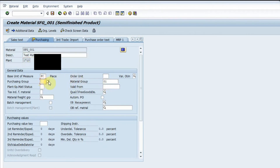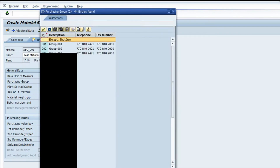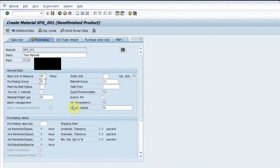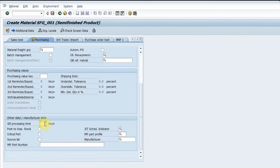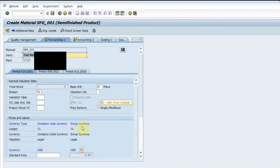In the purchasing view I have the purchasing base unit and material group. I enter my purchasing group. There are various checks available: if I want automatic PO I click that option; if I have purchasing value keys I can enter data there. I also set the GR processing time — for example, two days. If I want a source list mandatory for this material, I check the source list option.